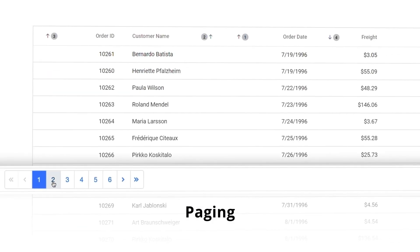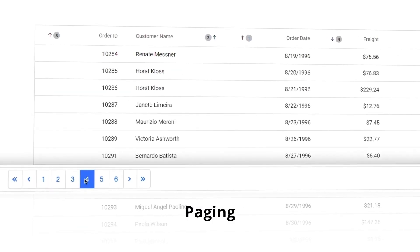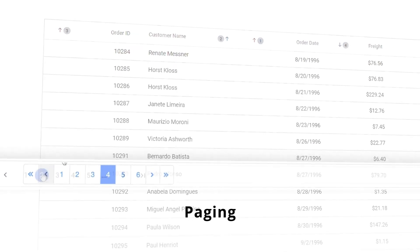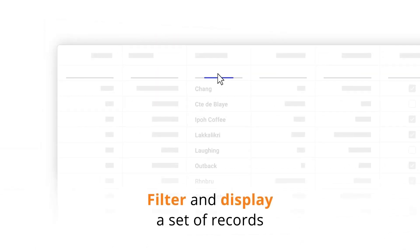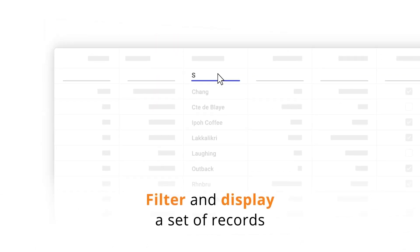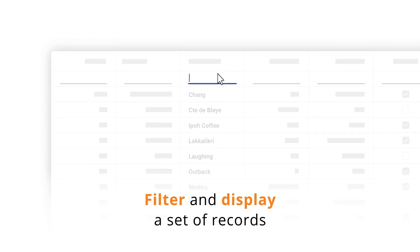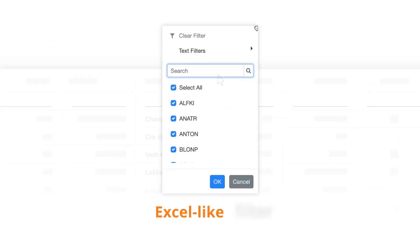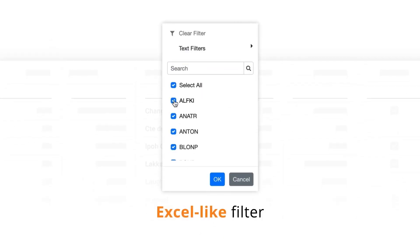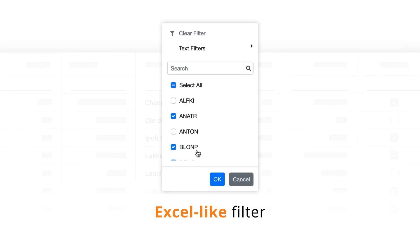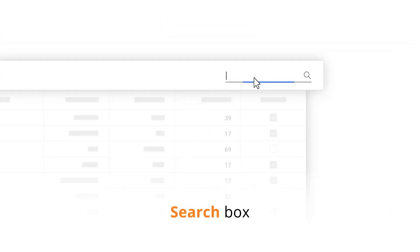Paging helps you display the desired number of records per page instead of loading all of the data. Filter and display a set of records using the default filter bar or the customized UI. Use an Excel-like filter to list out the column values to select using checkboxes. The search box helps to get the matching records from the grid.